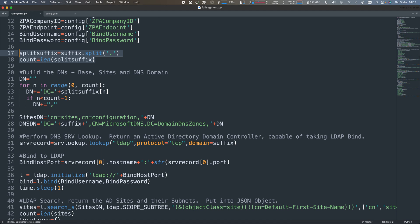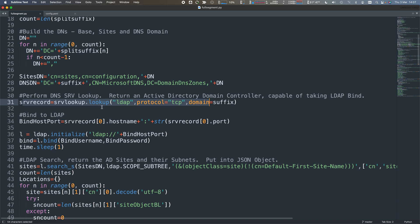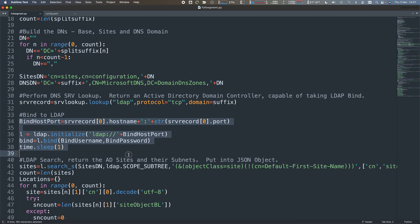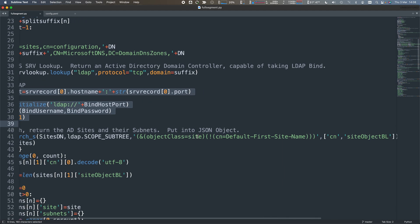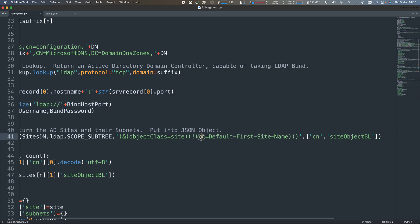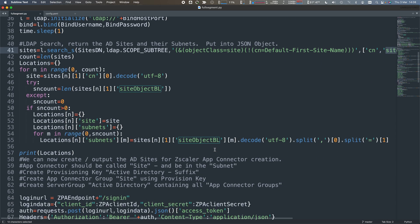I can do a DNS lookup - this is the SRV record for _ldap._tcp.welshgeek.net, which is going to give me the domain controller that I can then create the LDAP bind to. Then I can say give me everything, give me things apart from the default first site - we don't really care about that. Give me all the sites and the common names of the domain controllers, the sites objects, what subnets are available for those.